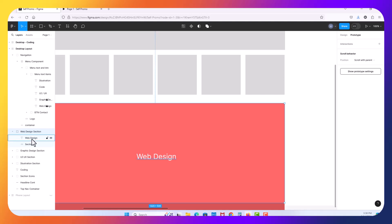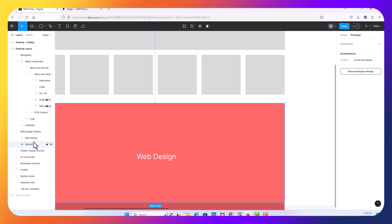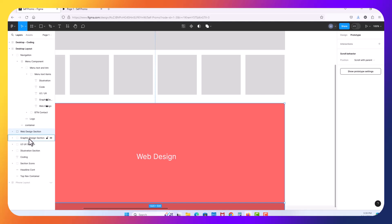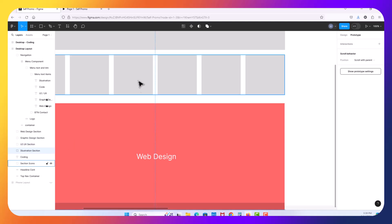So before we do that, I want you to take a look here and you can see by the icon that the web design section is a group. If I toggle it open, I have the actual text, my label, and the actual section which is just a block right now of color. So they're grouped together. Notice that the web, graphic, UI, everything is labeled properly and that's going to be really important here in just a minute.